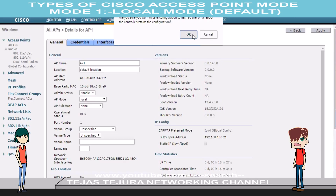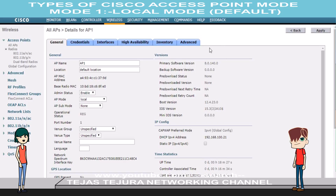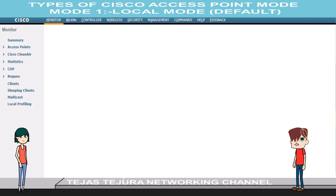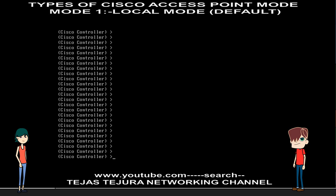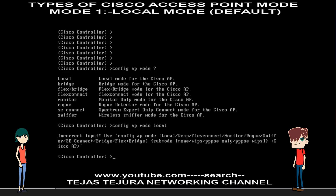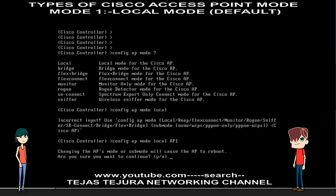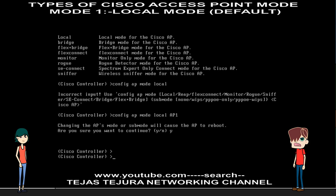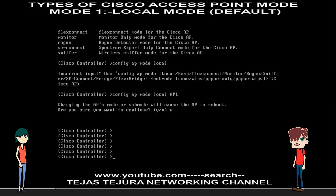Now click on apply and save configuration. Tejas, can you teach me how to configure this via command line? Sure Deeple. The command is: config AP mode local, and then the access point name. After this, the AP will boot and again register with WLC.